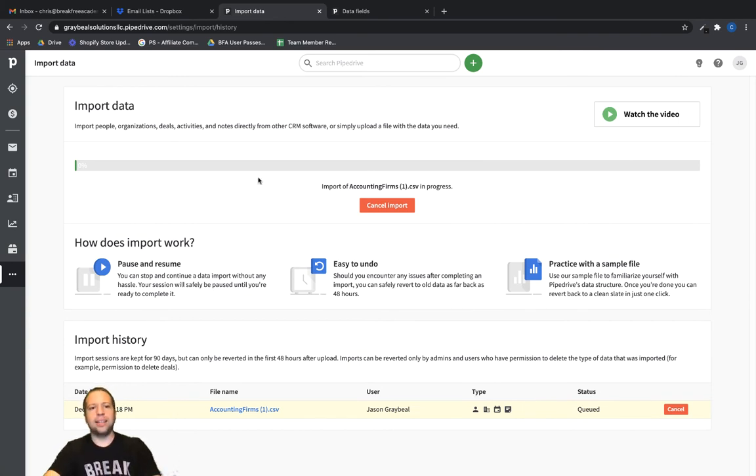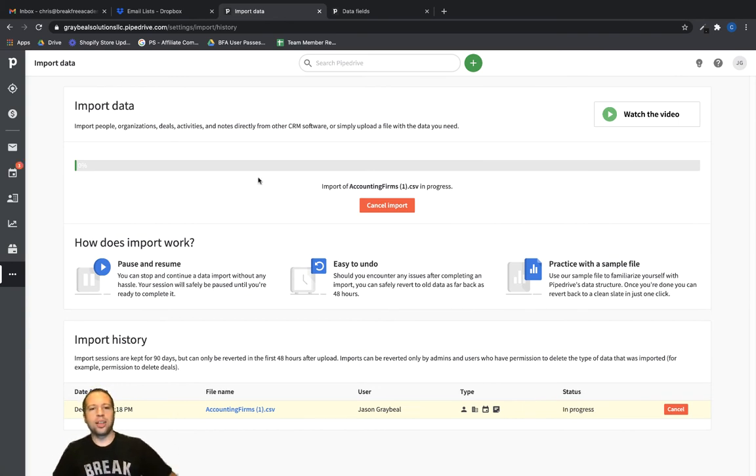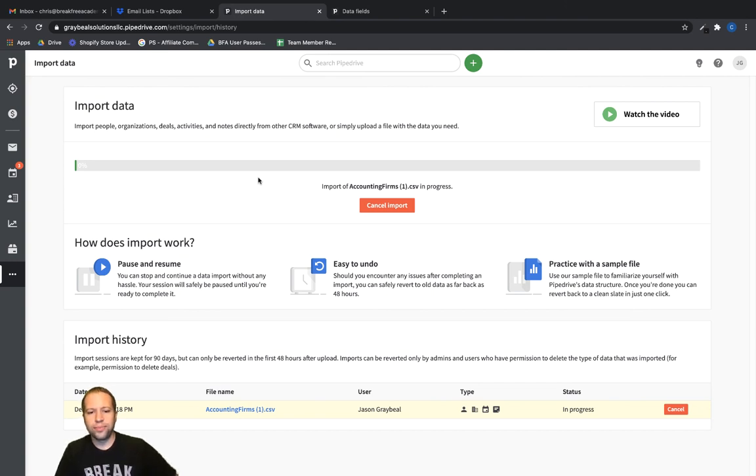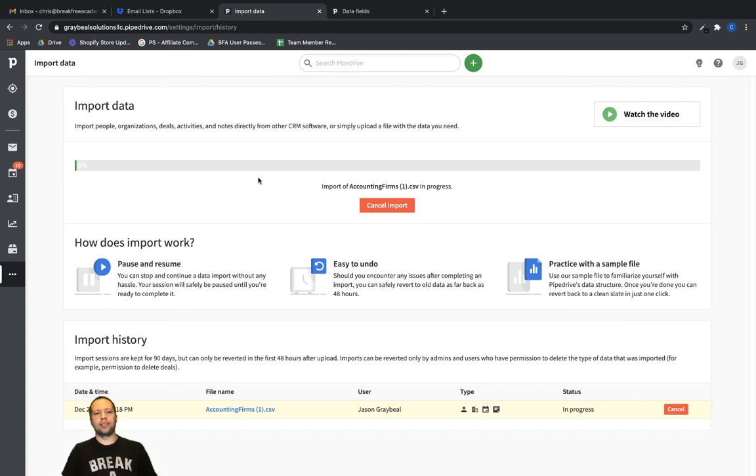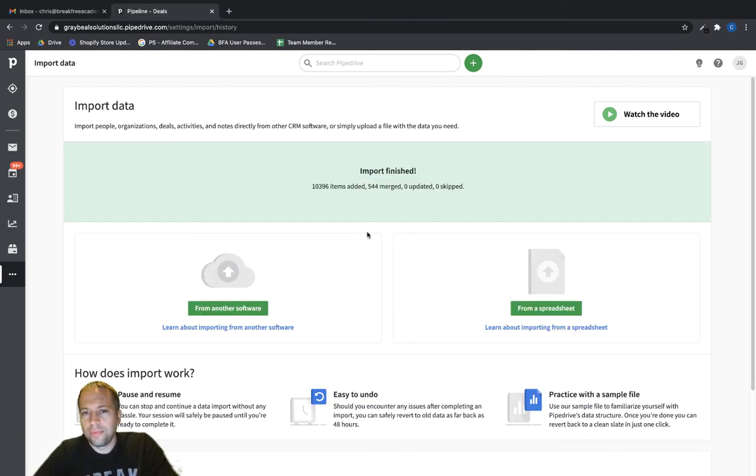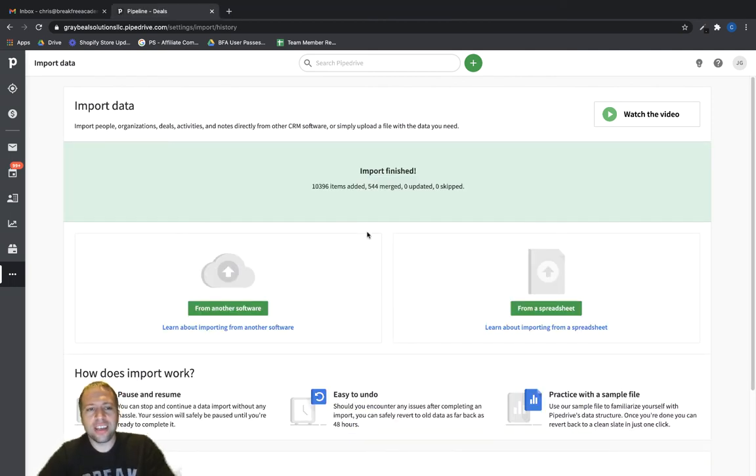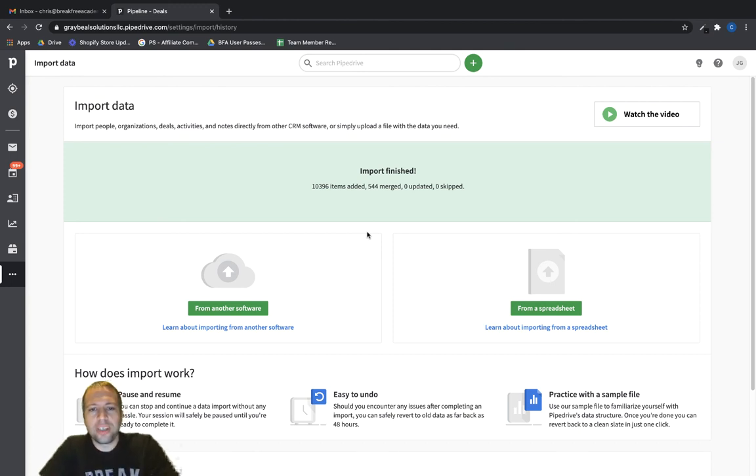And this can take maybe up to five minutes, depending on the size of your file that you're importing.